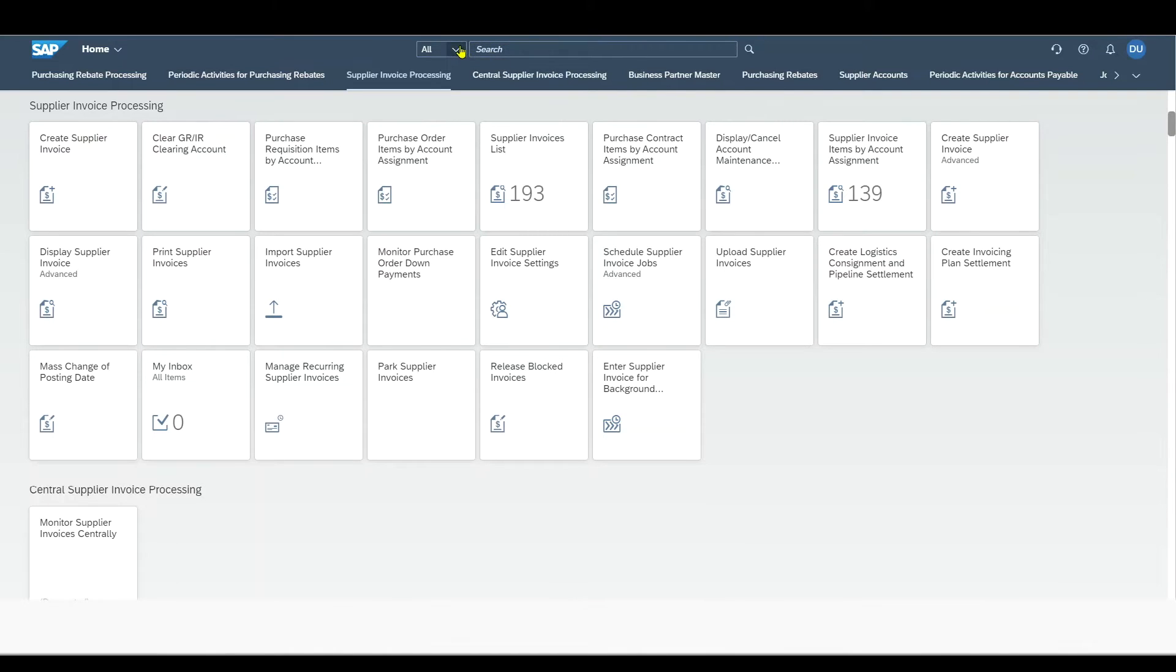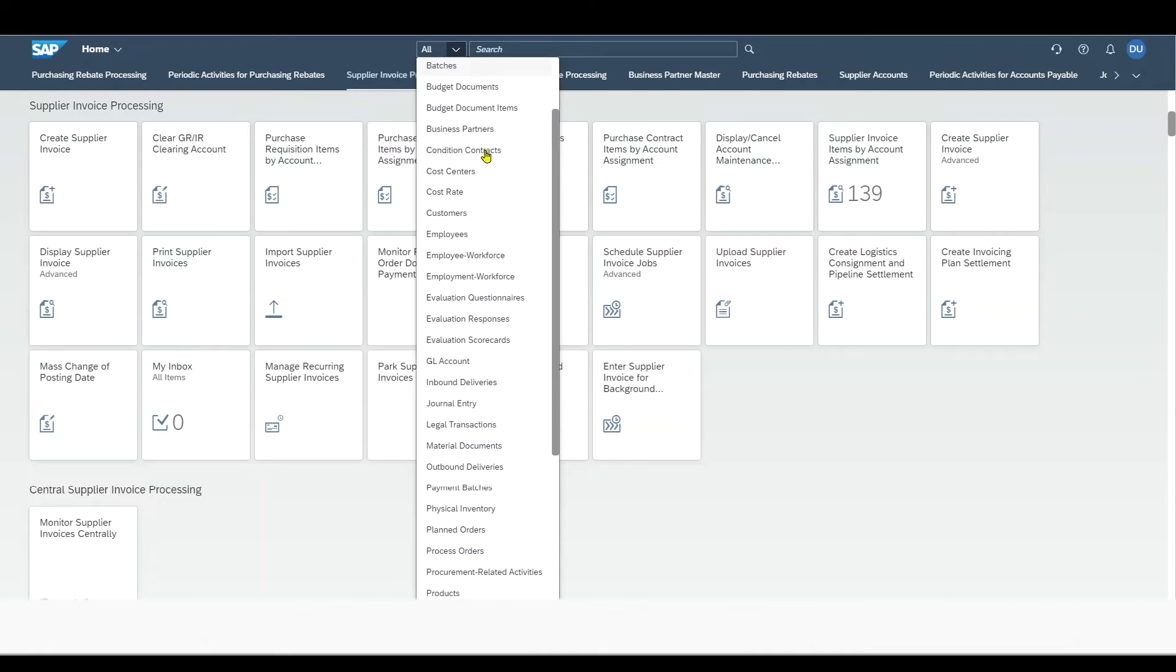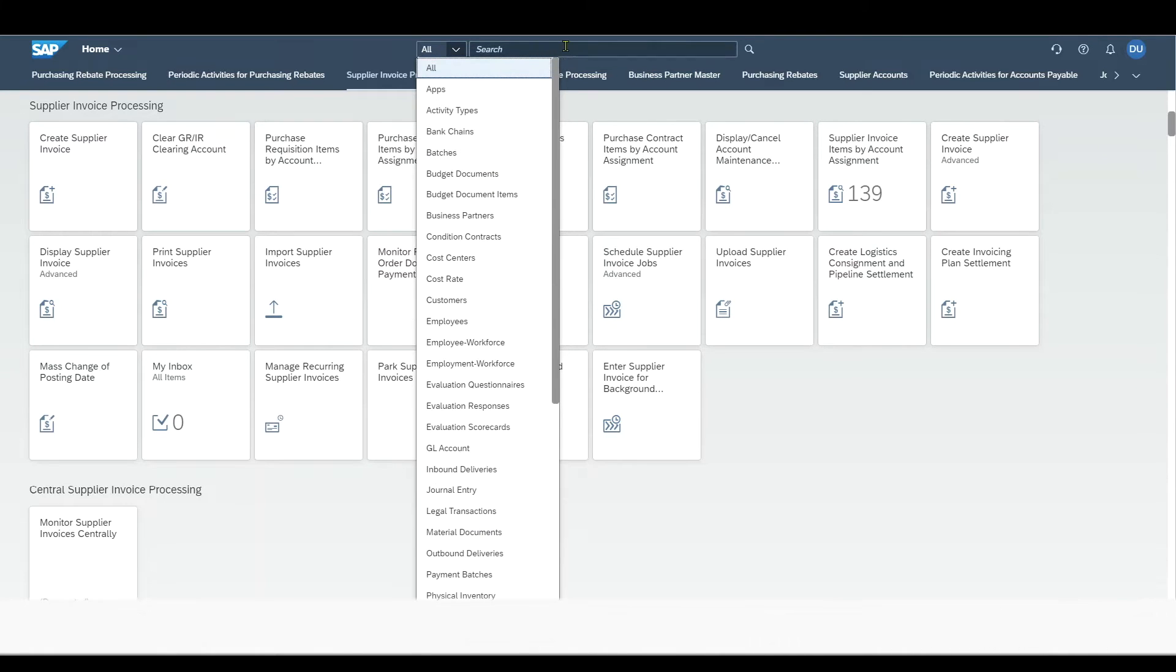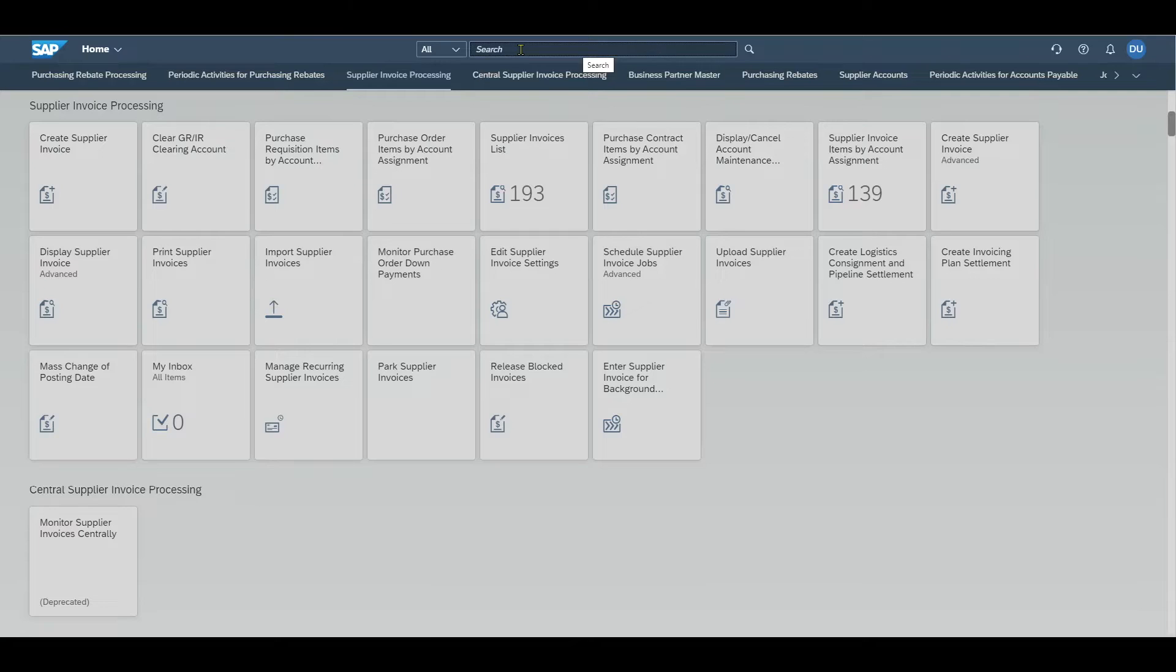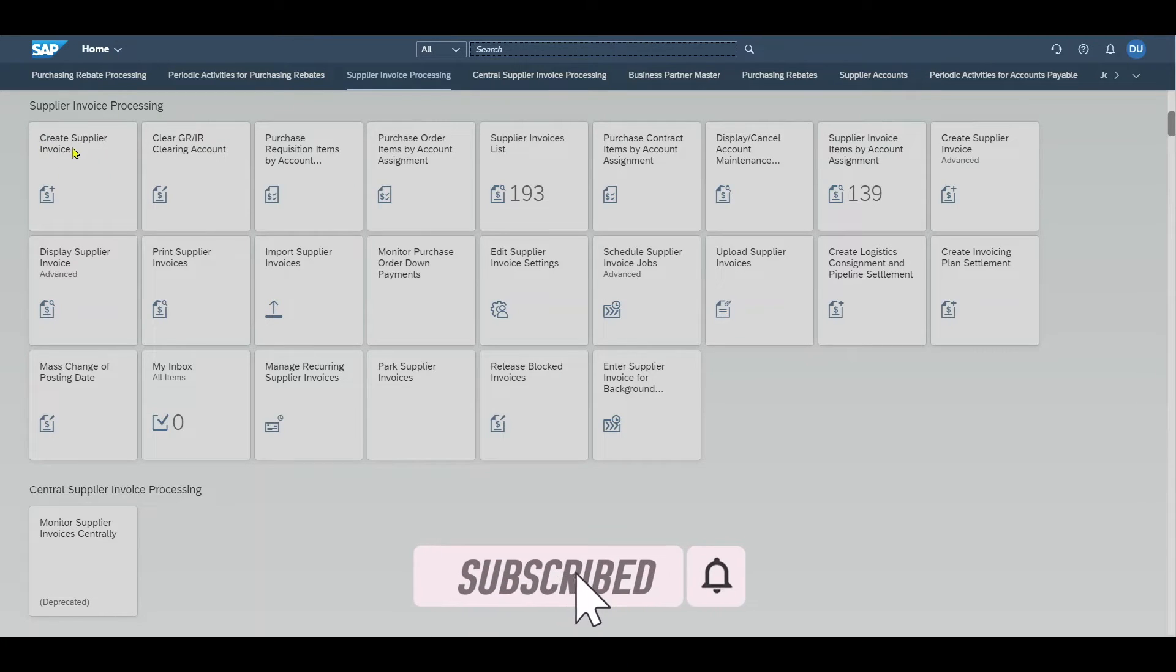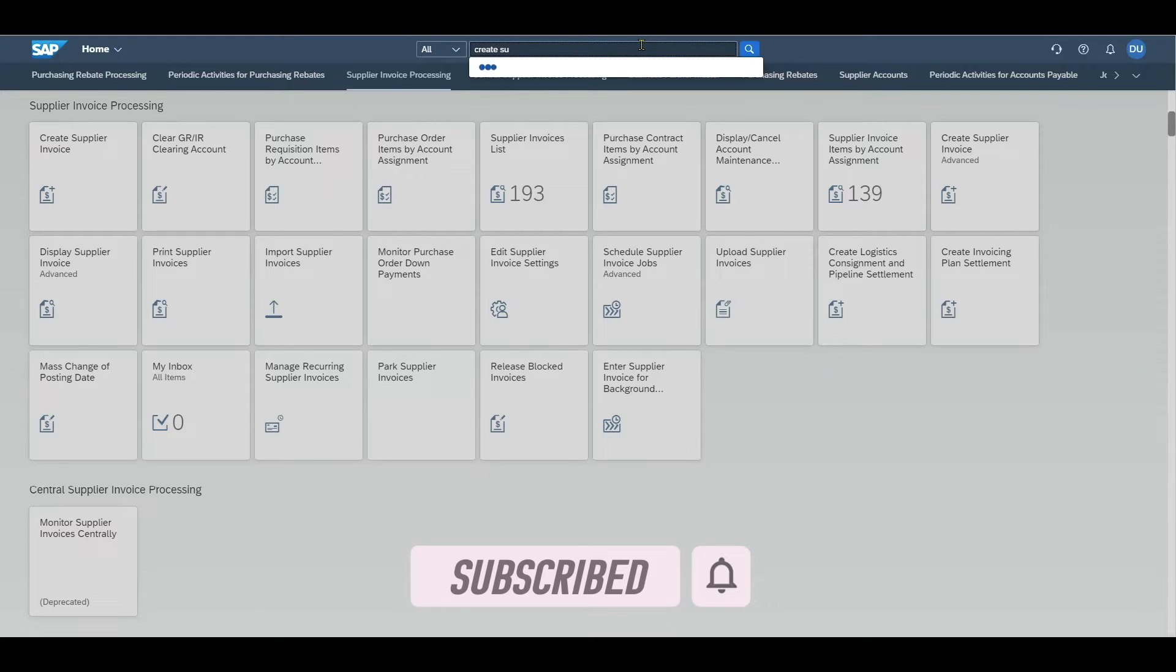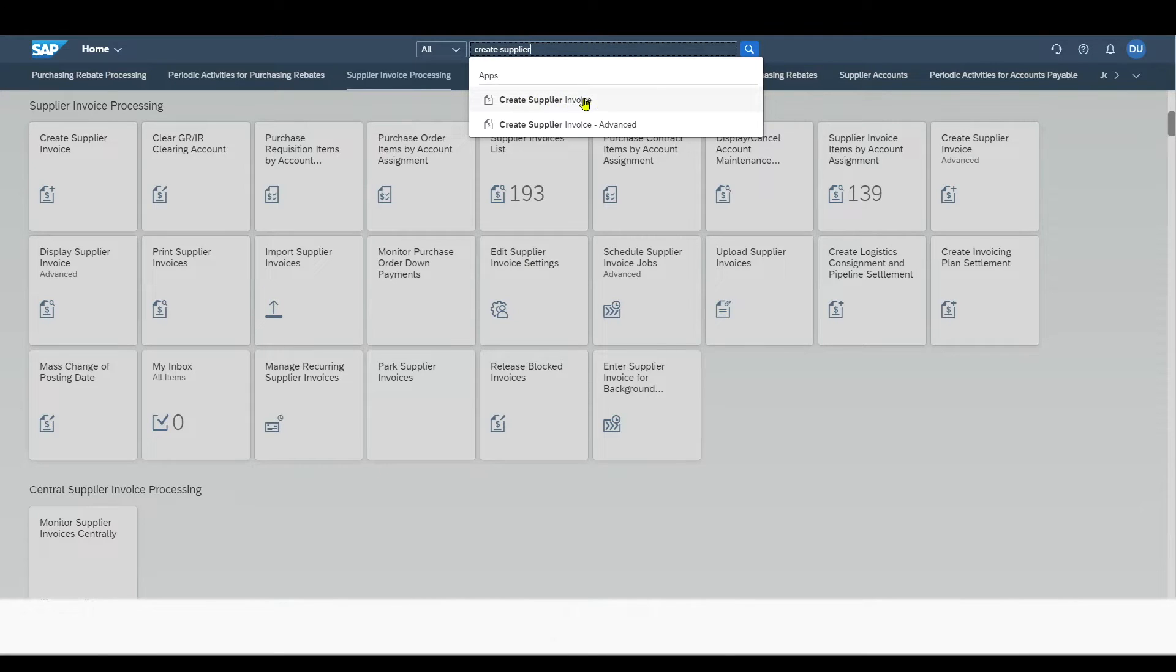First of all, we can filter the search before if needed. Or we can just click here in the search help field, and let's say I want to find the Create Supplier Invoice app. So I will start typing in Create Supplier, and you can already see that the system suggests available apps, and here we would have the Create Supplier Invoice app.